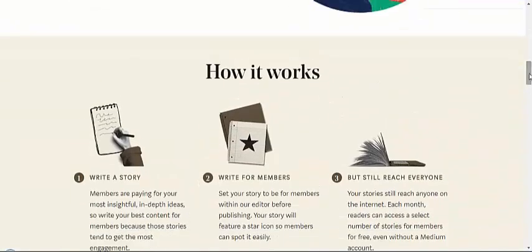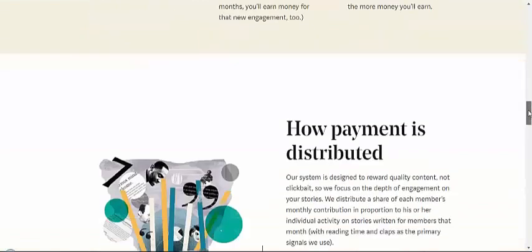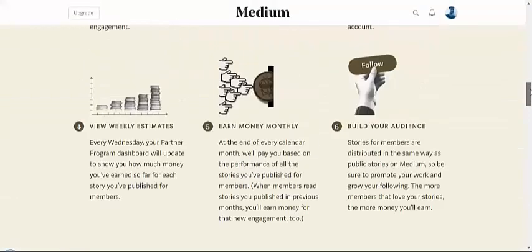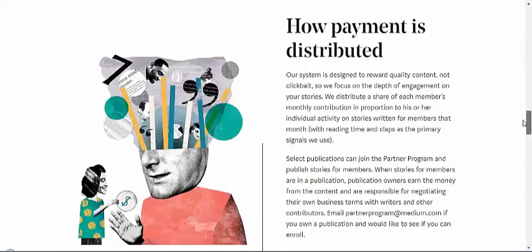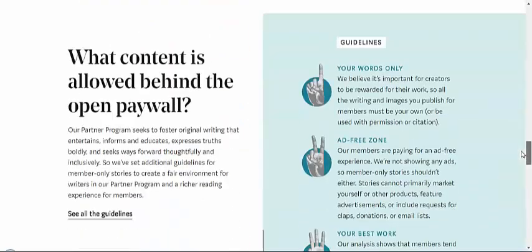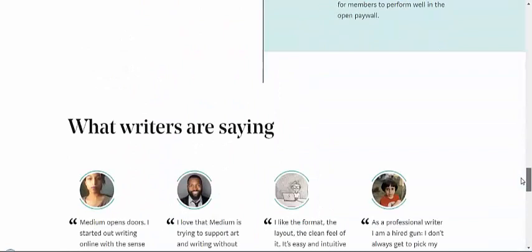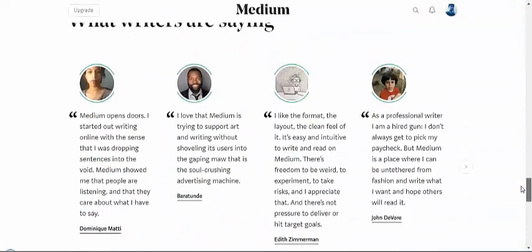This is for writers - you can write a story, you can write for their members, and you will make the maximum reach. You can earn money monthly. Just go here, you can read the FAQ.